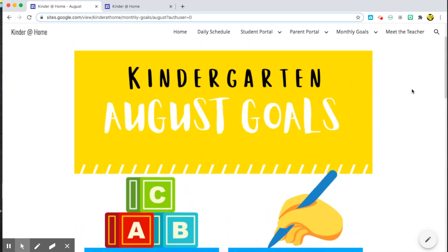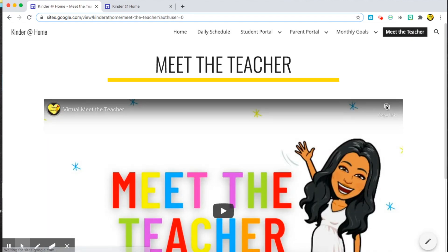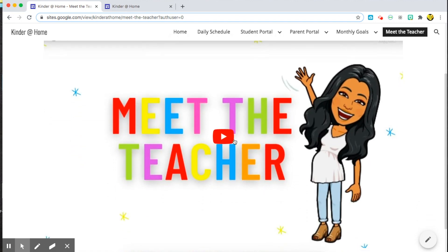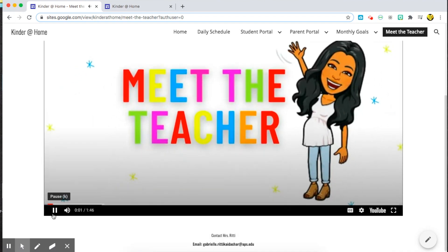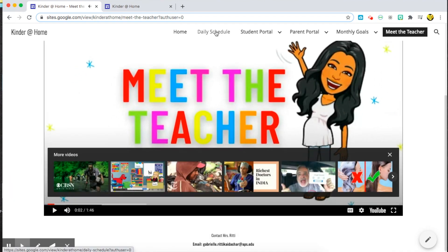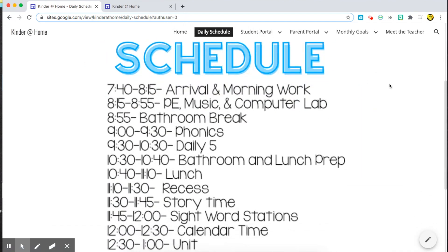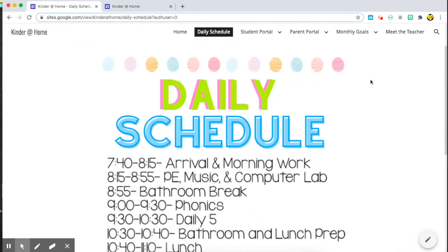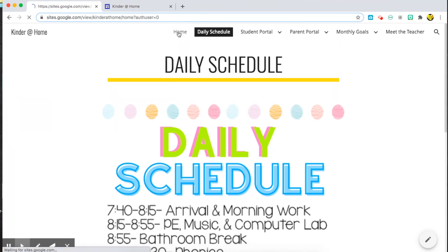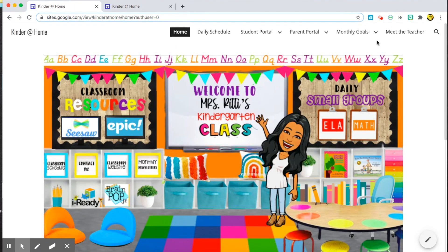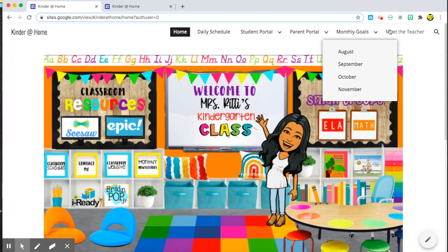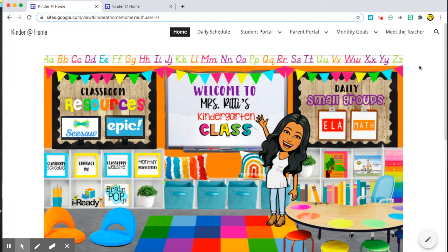I also have my Meet the Teacher video, which I made on my site, Loving Little Learners on YouTube, and you can access it there as well as the tutorial on how to make it. They also have our daily schedule — this is just a template because we're still deciding on different details of the hybrid model we're going into. Those are all of the different tabs I have on my classroom website for both my students and my parents.